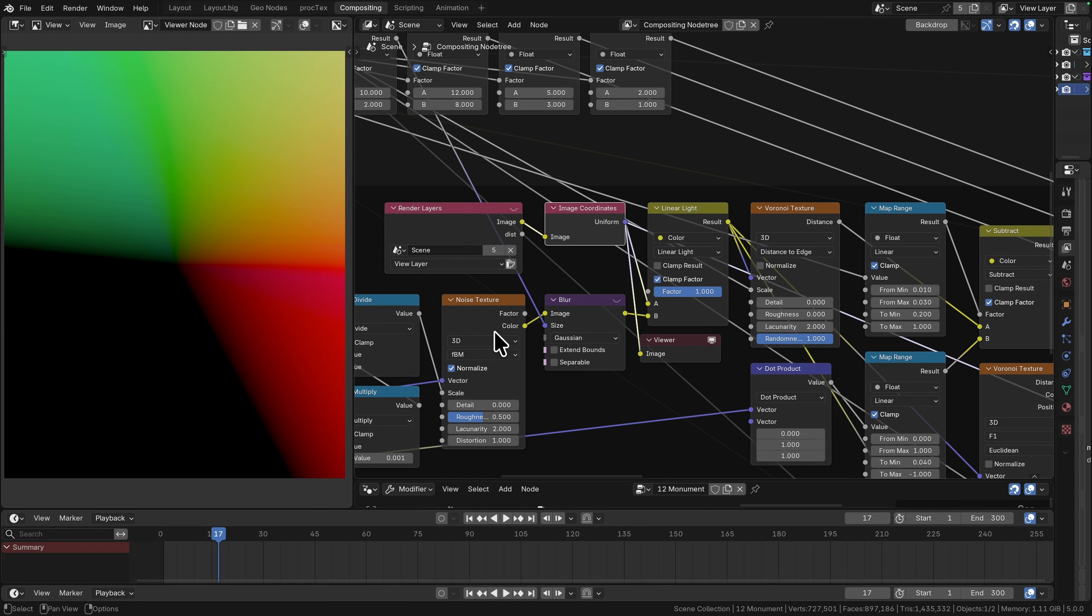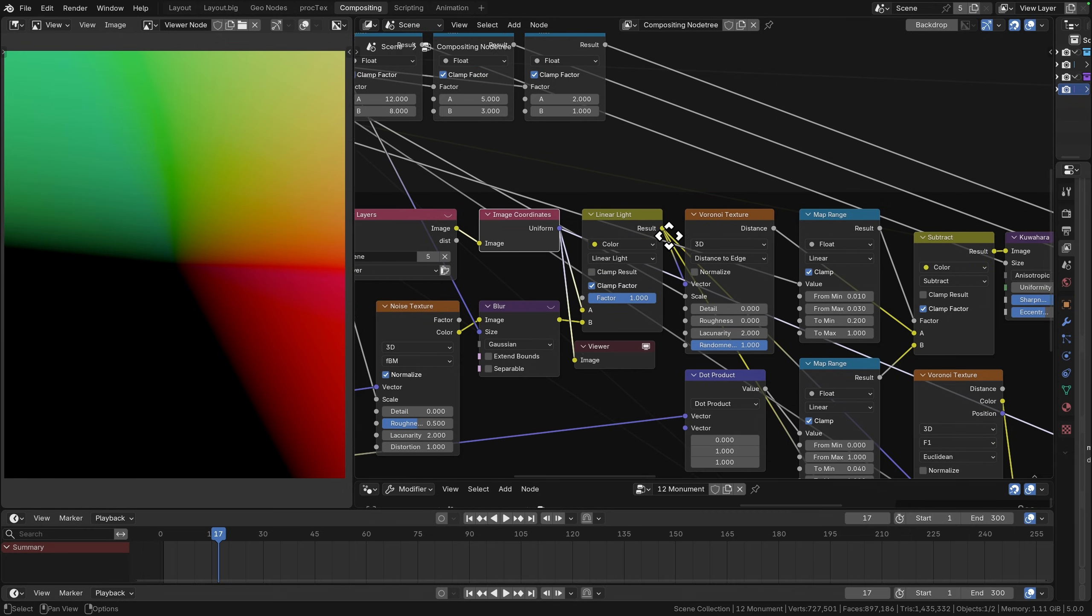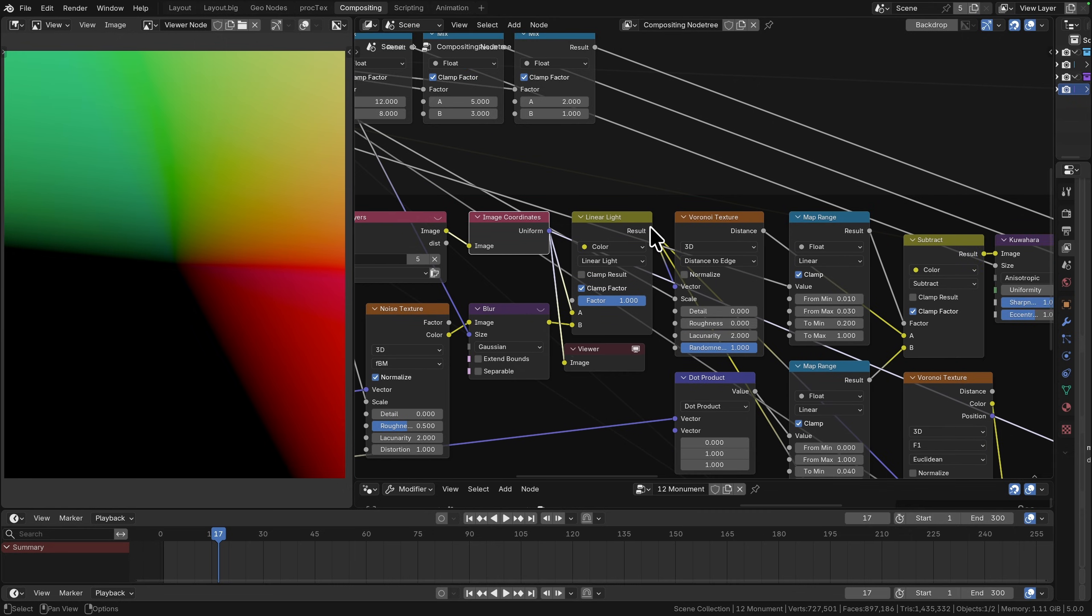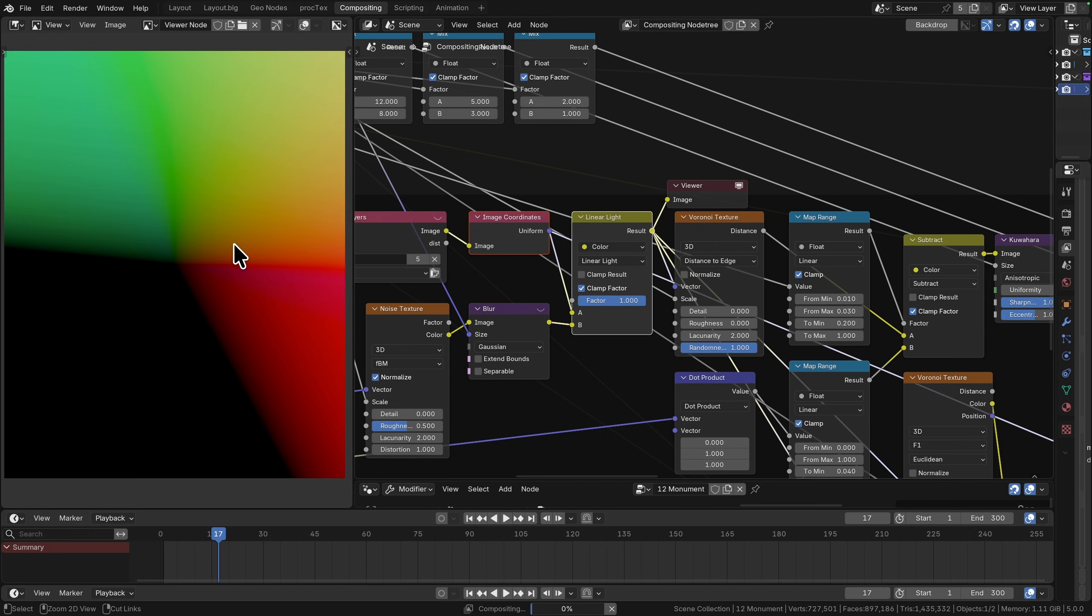I'm taking my coordinate space and I'm doing a linear light by the noise texture. Essentially linear light will add anything above 0.5 and subtract it below 0.5, so when we add our noise texture into this we're essentially distorting all of these coordinates.